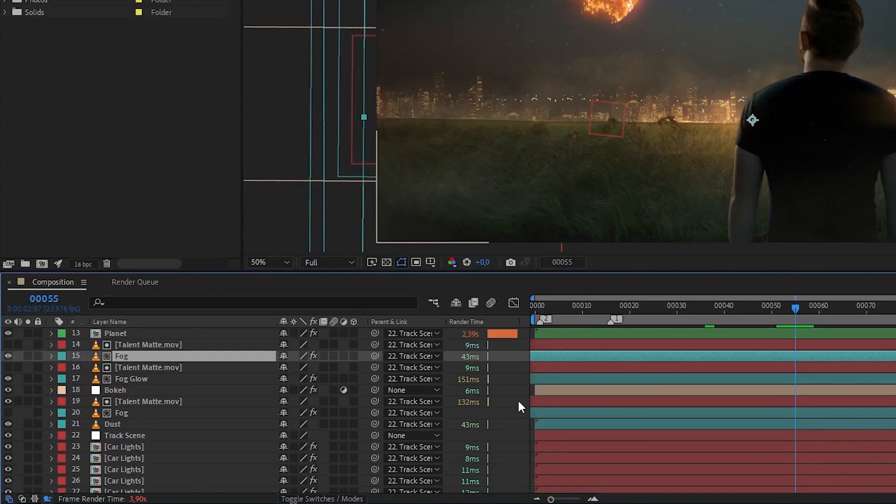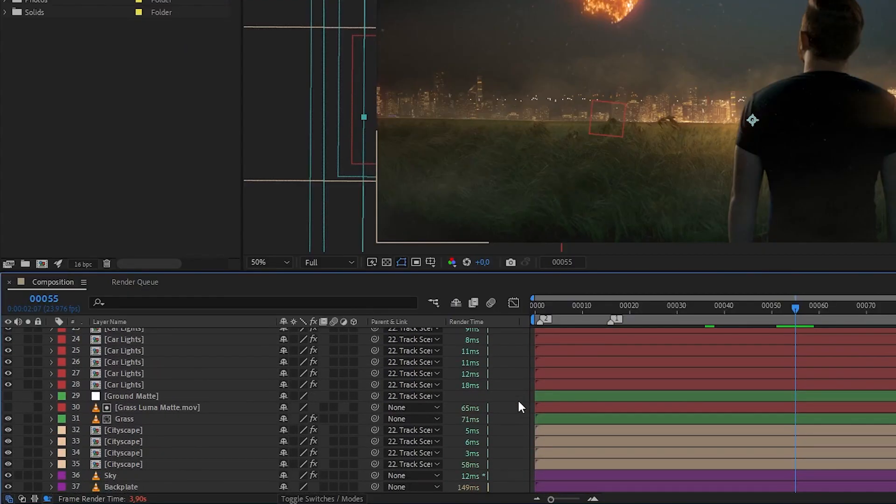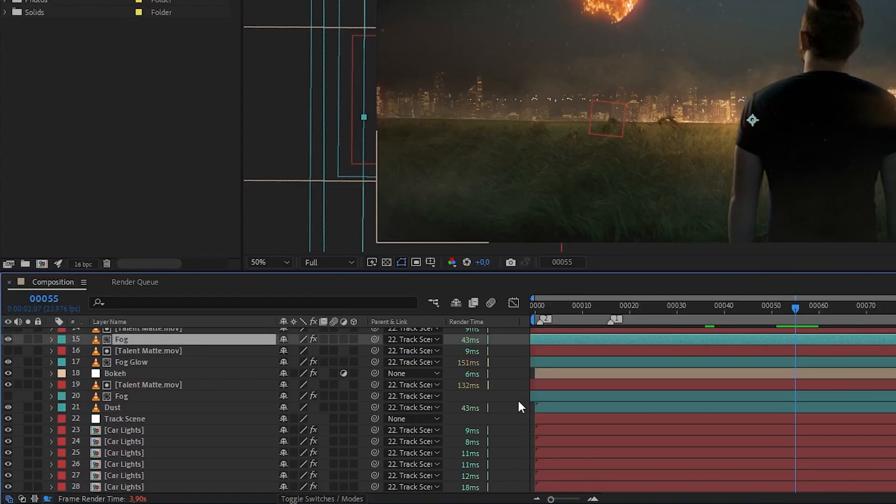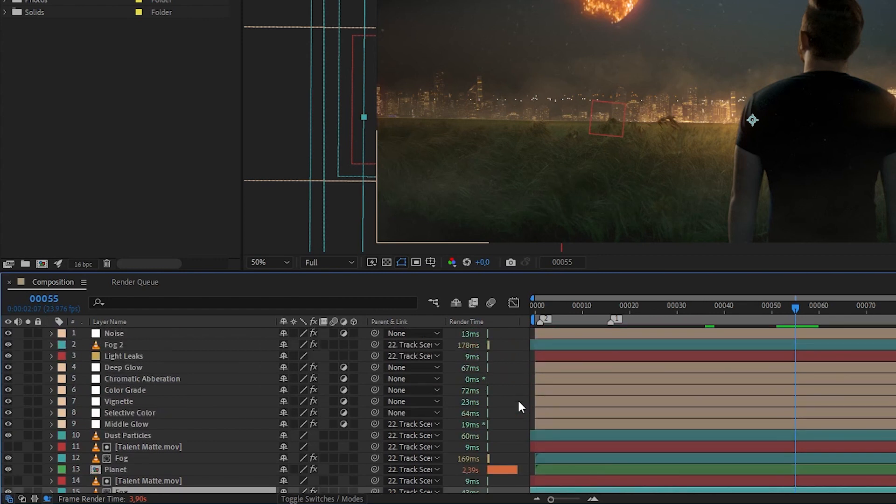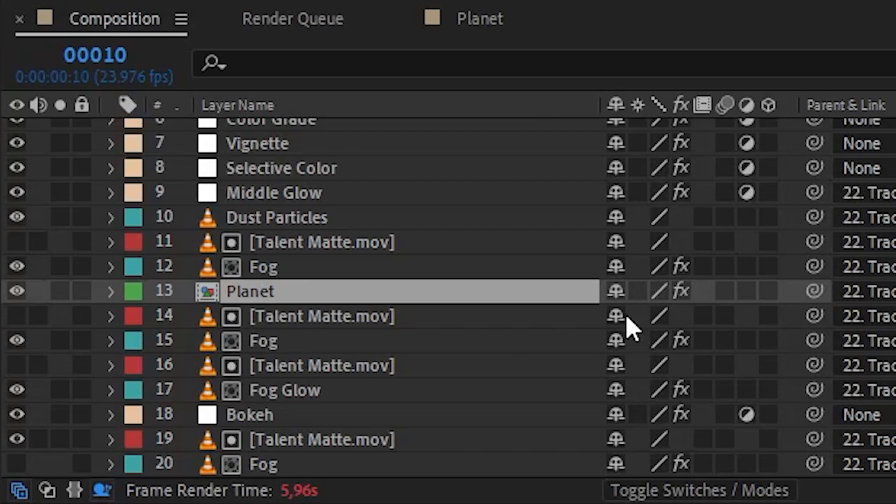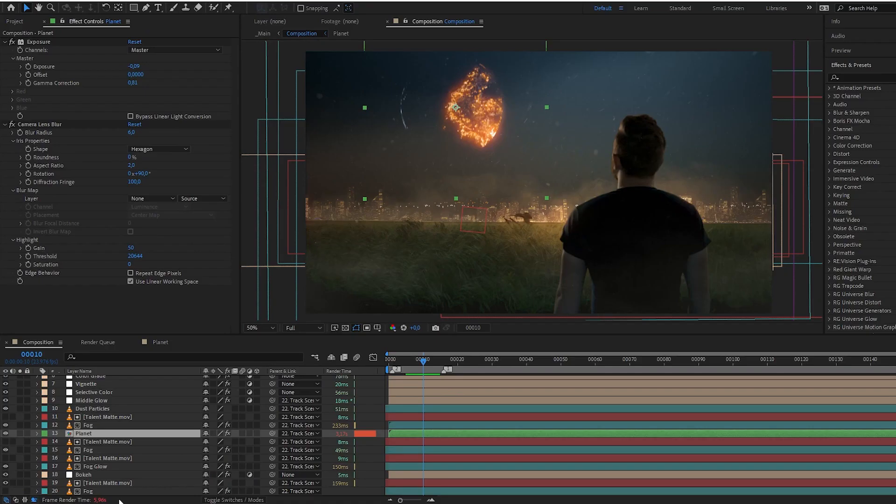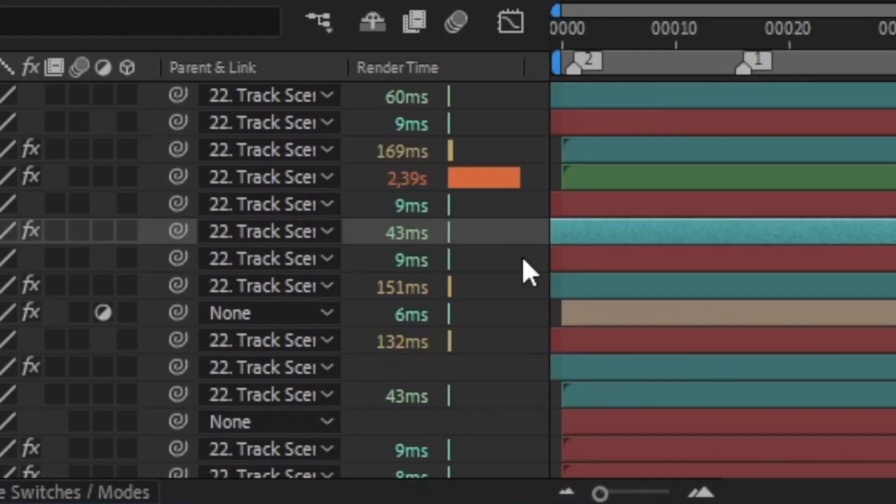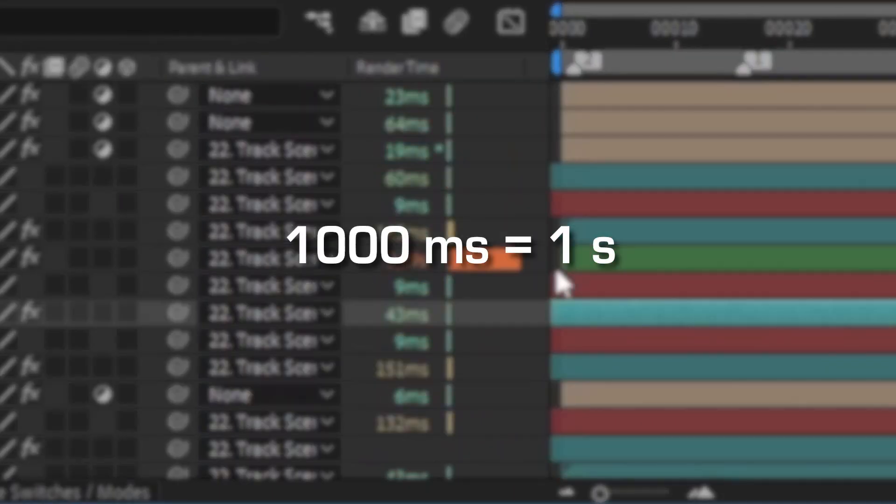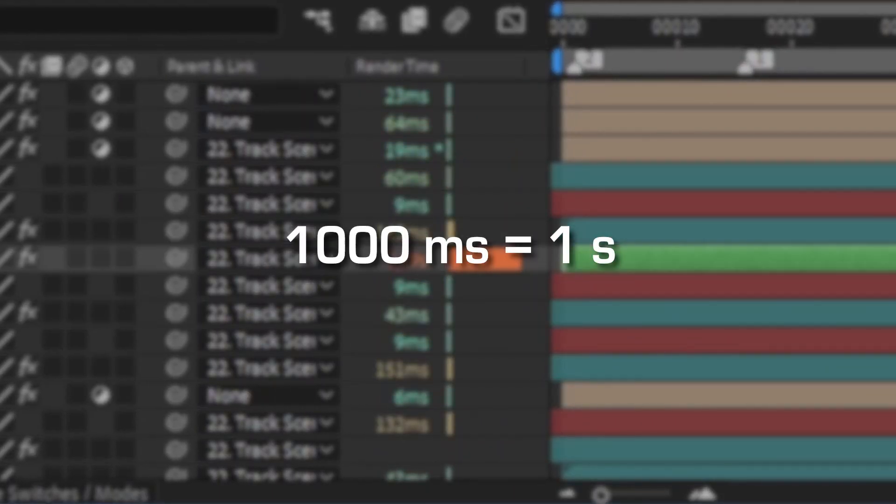You can see the combined total render time at the bottom left here, which is always there without even the need to enable the render time column. All of these render times are in milliseconds or seconds, with 1000 milliseconds equal to one second.